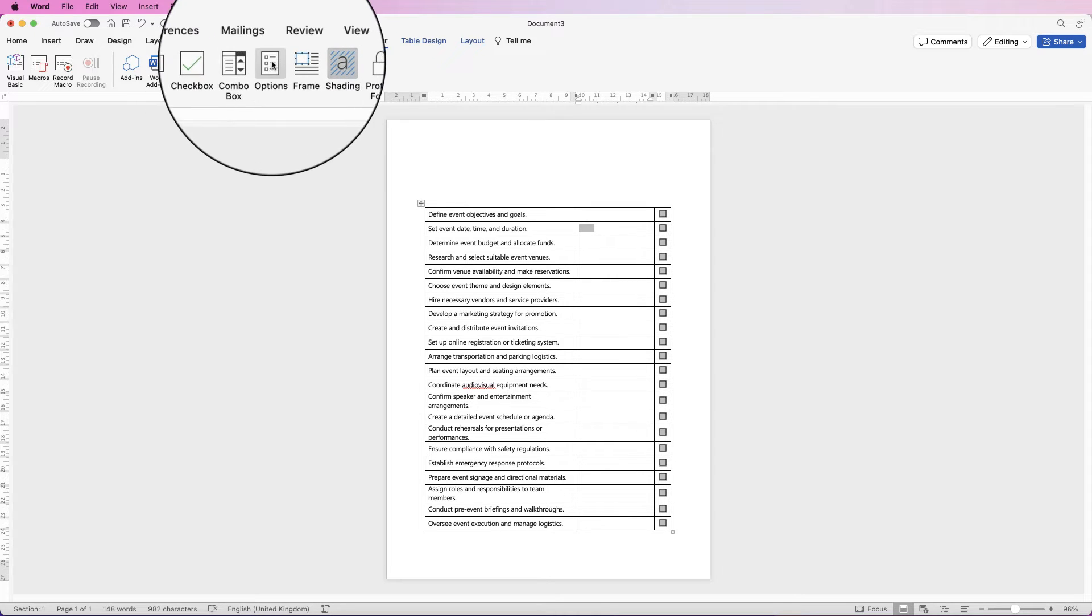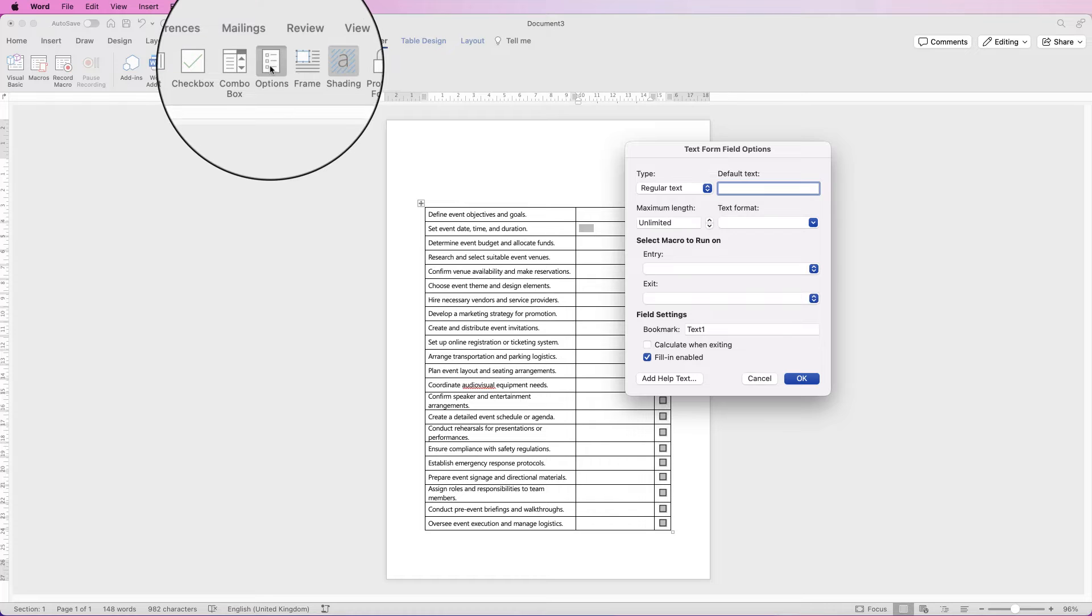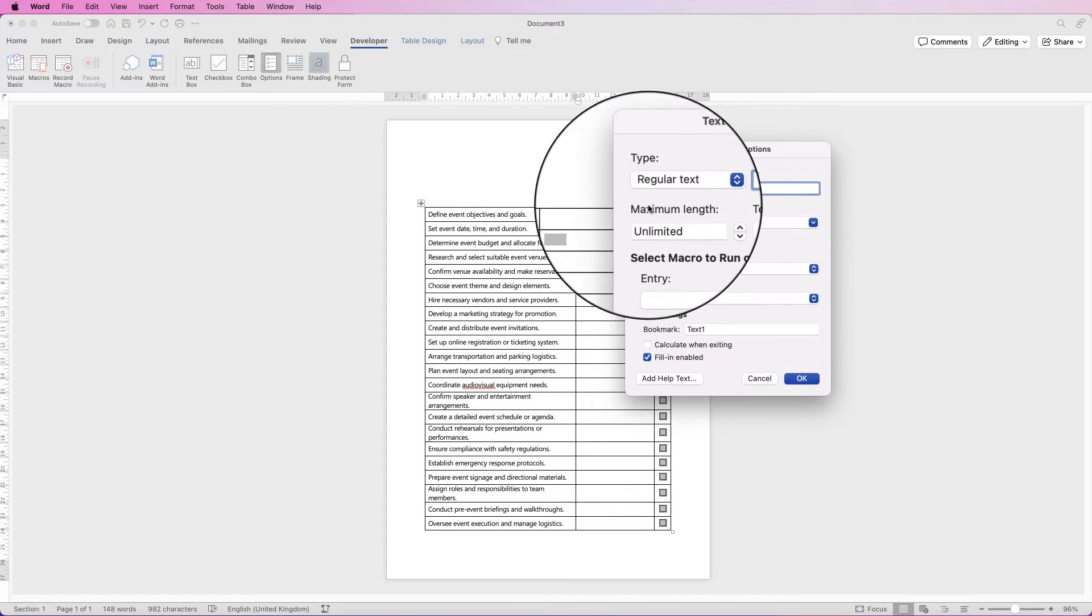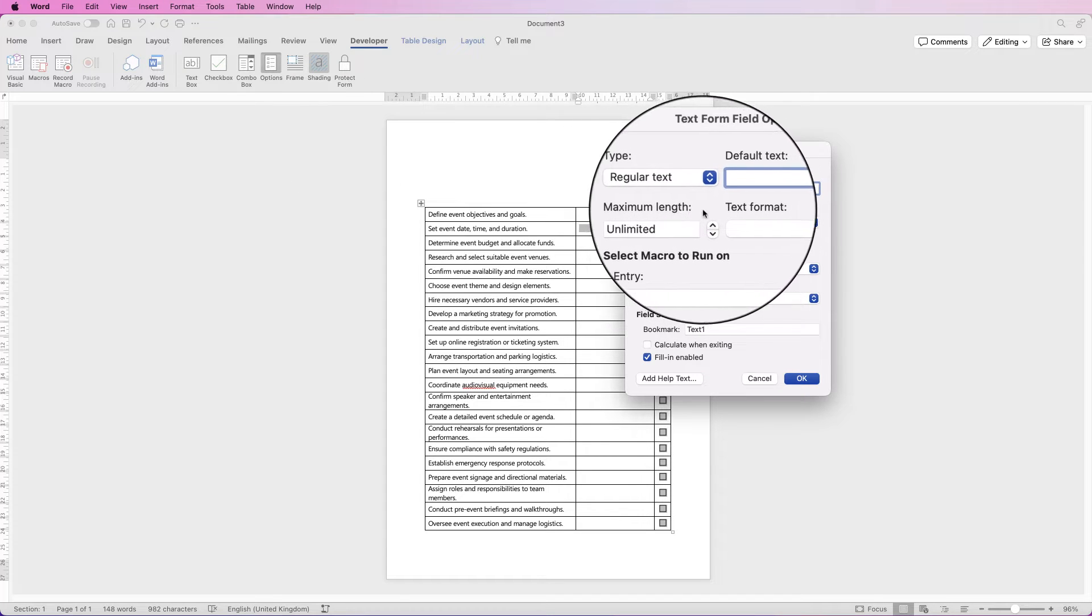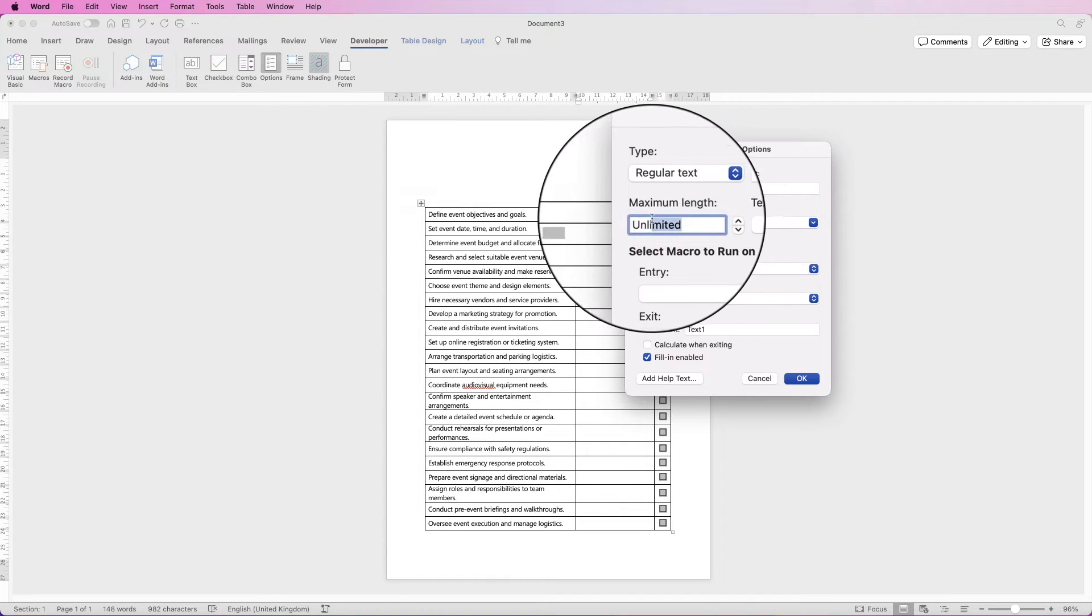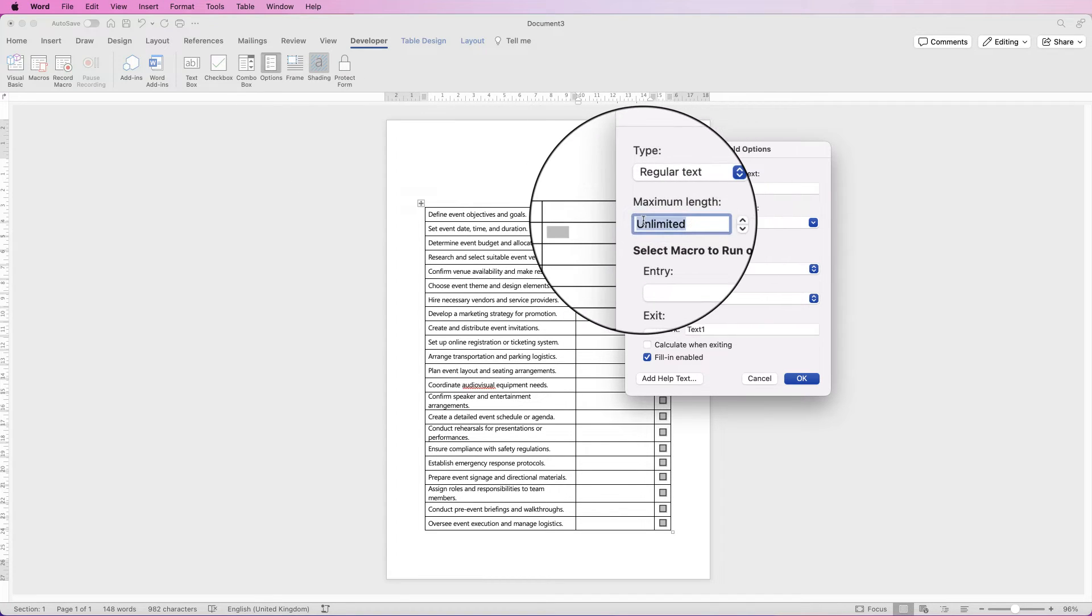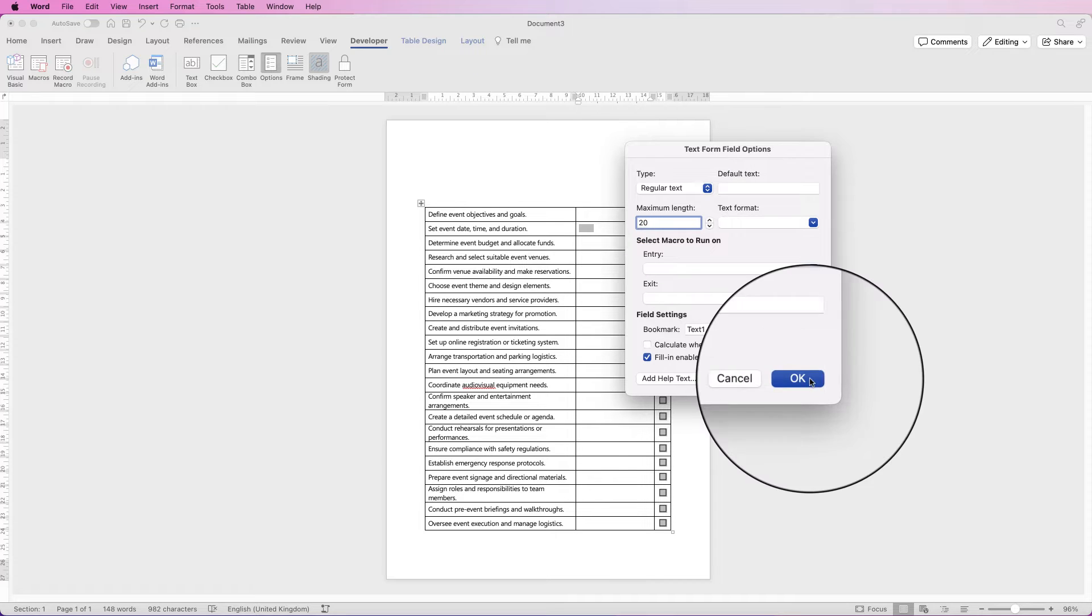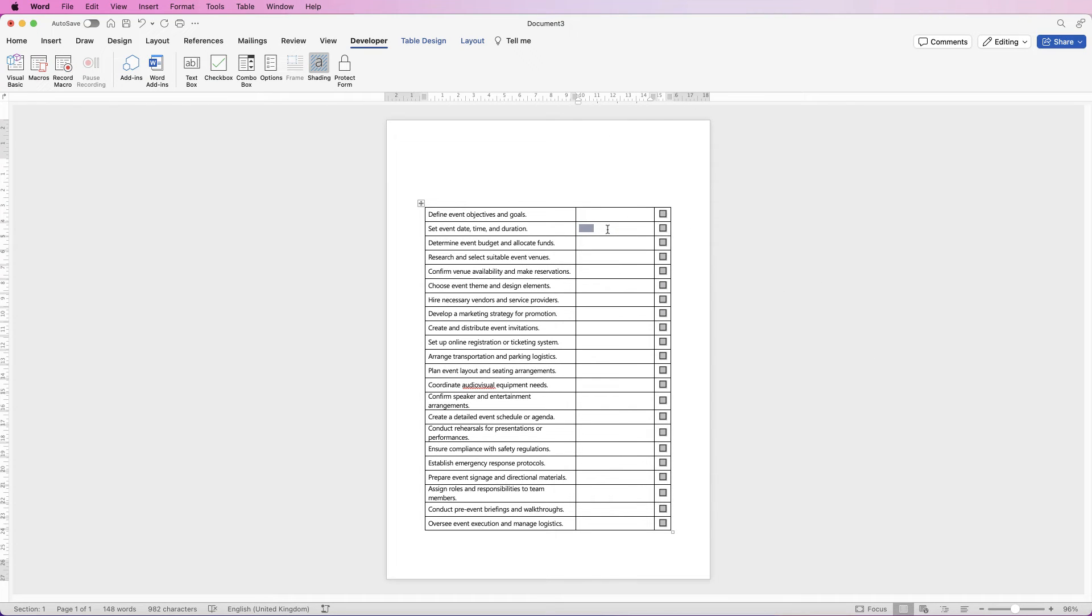But if you want to restrict the characters, then go to options and in here it says maximum length. All you have to do is, I'm going to put in 20 characters and click OK. That will just mean if you type more than 20 characters it will simply stop typing.